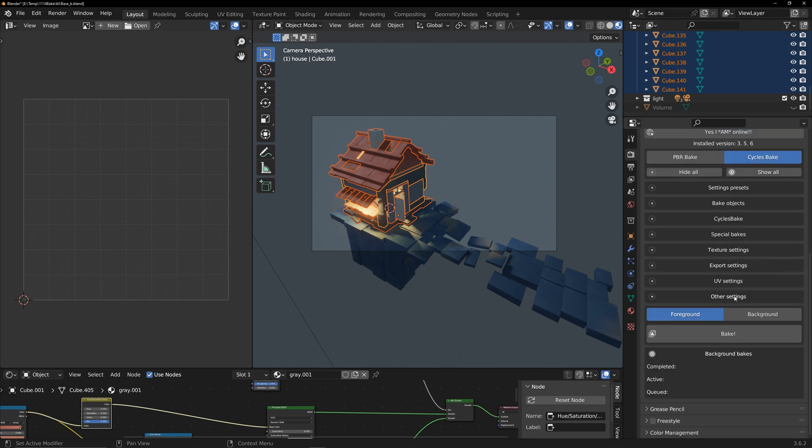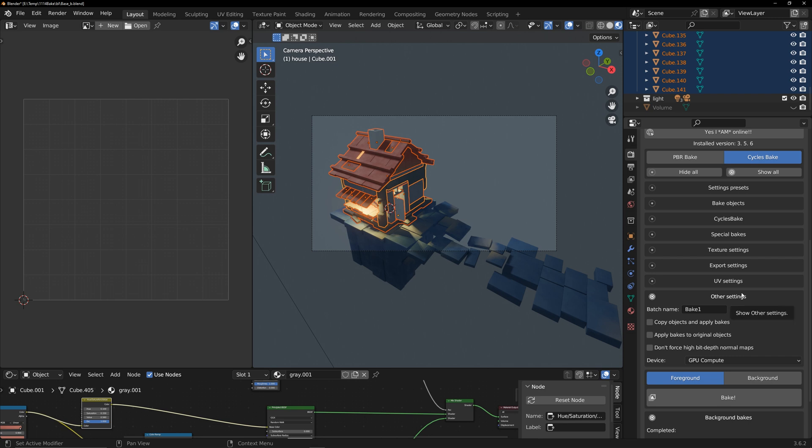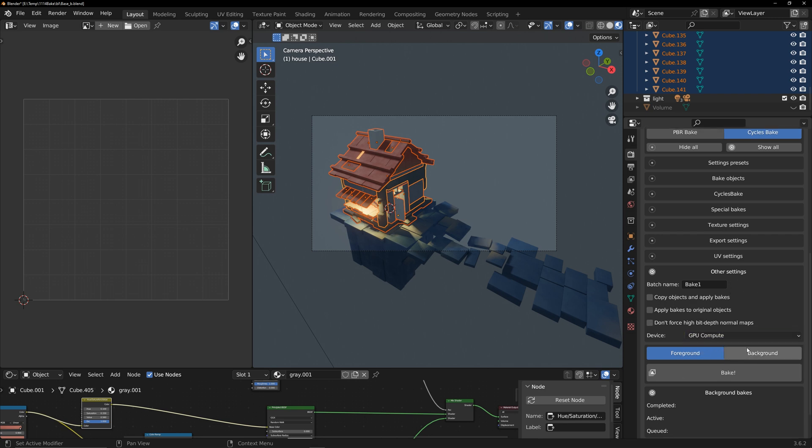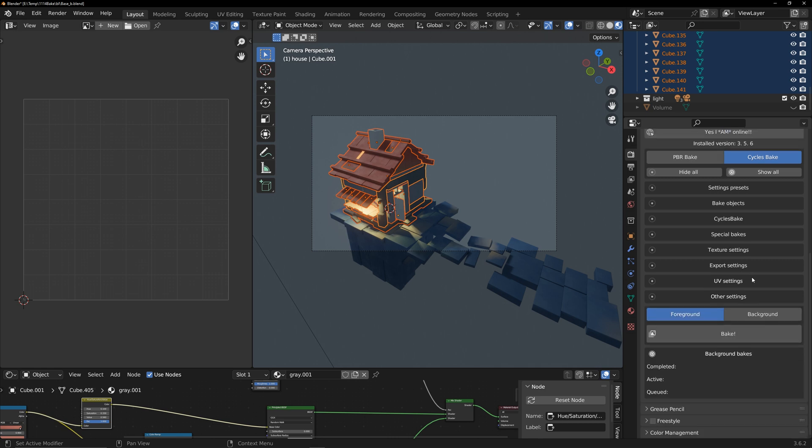In other settings, you can choose to use CPU or GPU for baking. Foreground and background allow you to choose whether to bake in the foreground or background. Okay, the entire setup is complete.